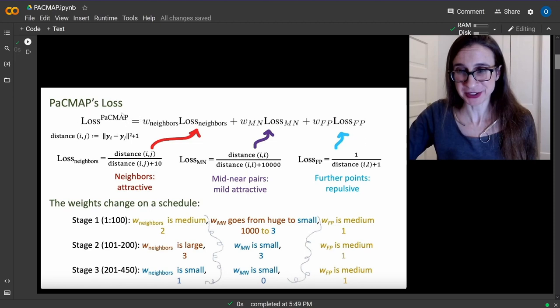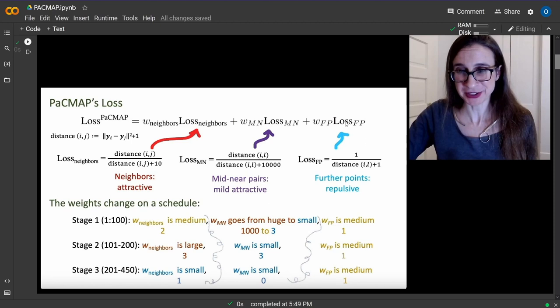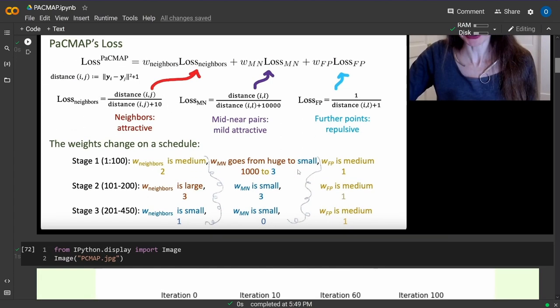The loss function is constructed with three terms: weights and loss for close neighbors, weights and loss for mid-near pairs with mild attractive force, and weights and loss for further away points. If points are far away in the original high-dimensional space, you want them far away in the low-dimensional embedding space too. The loss function is defined simply, then optimized through a three-stage iteration process.